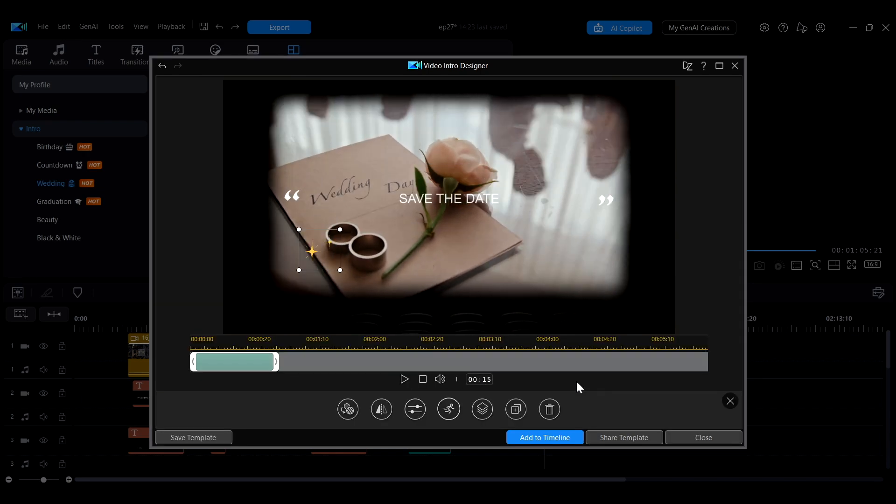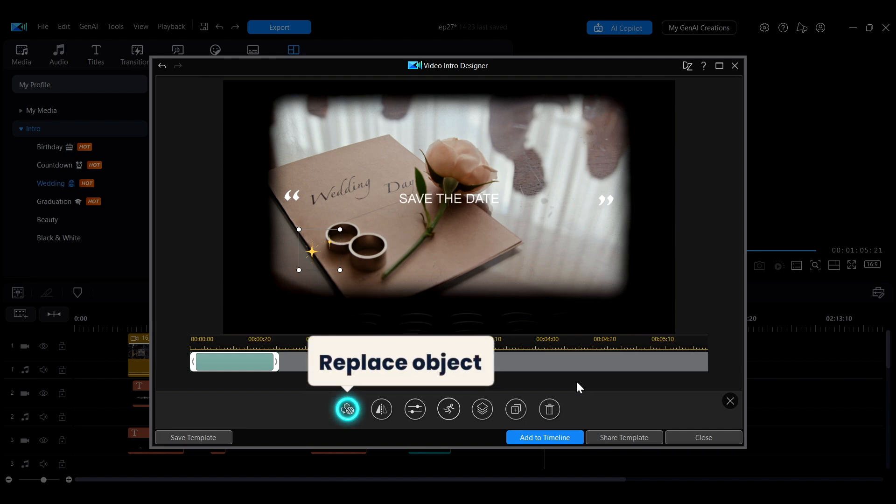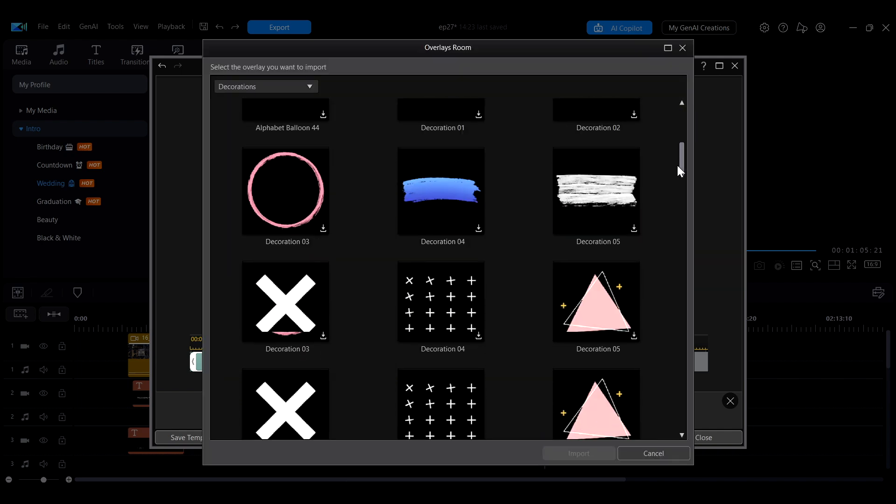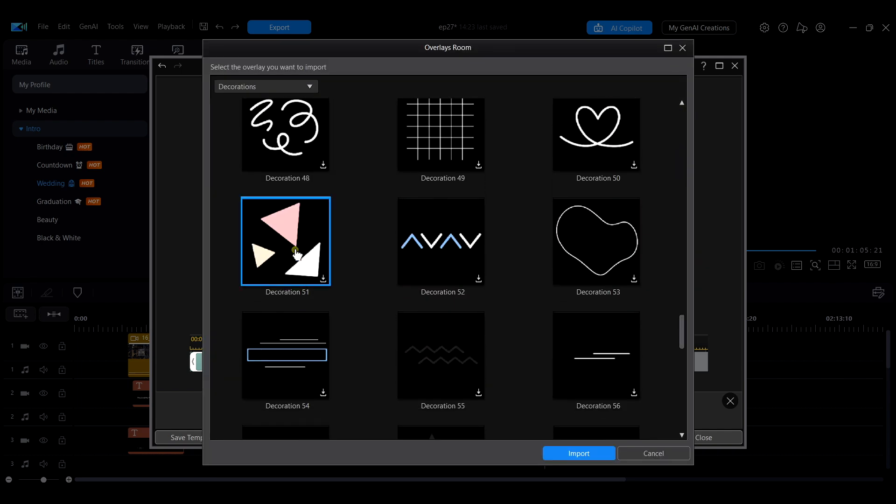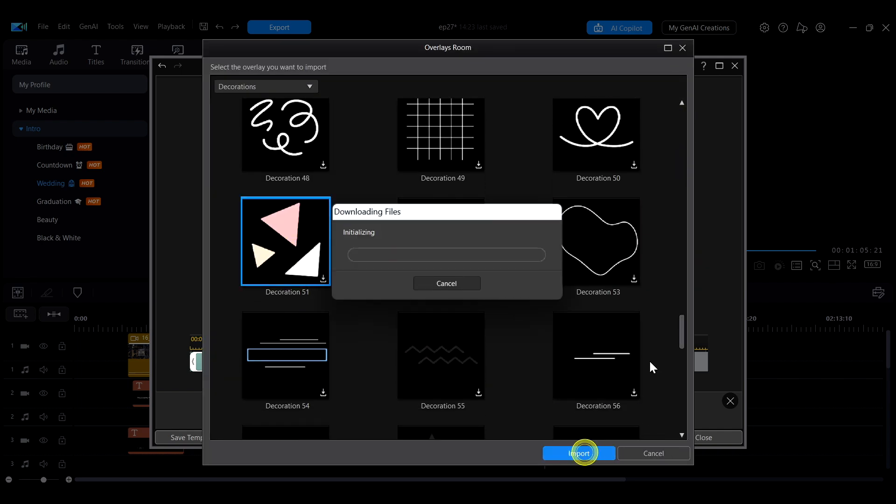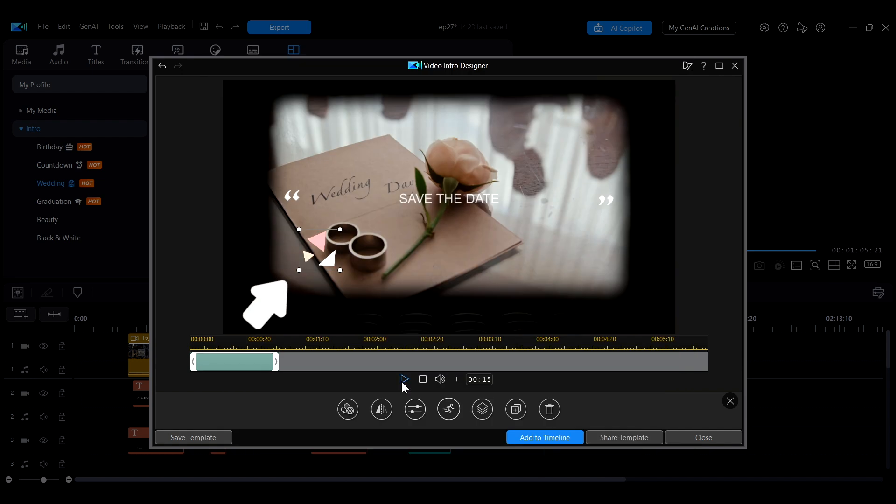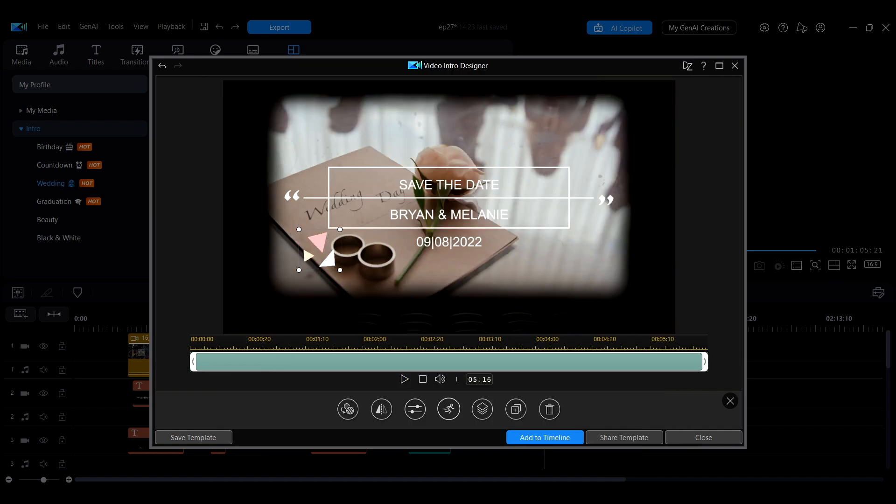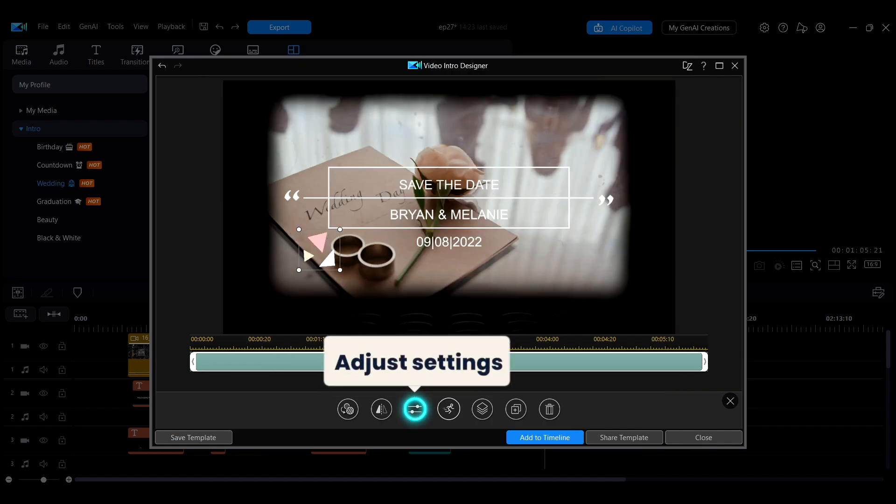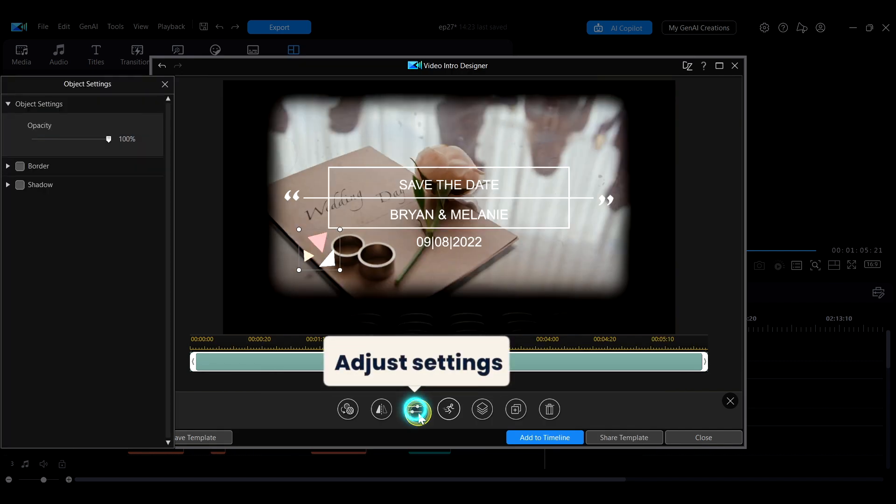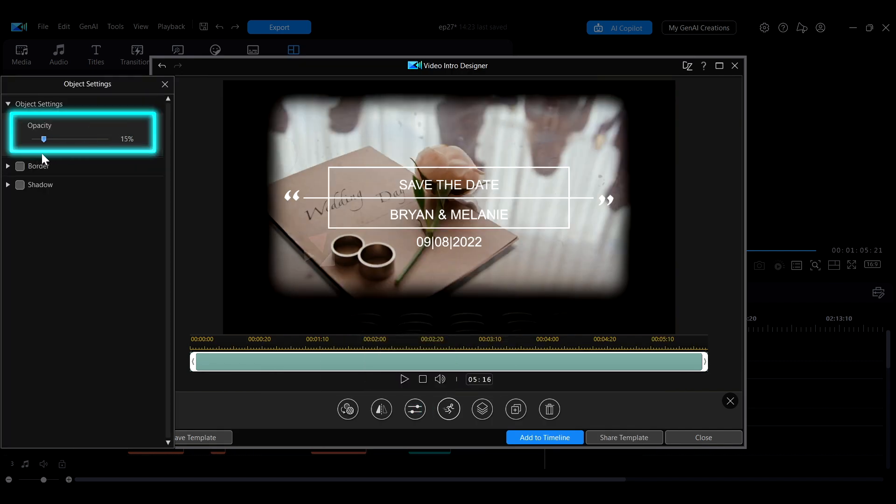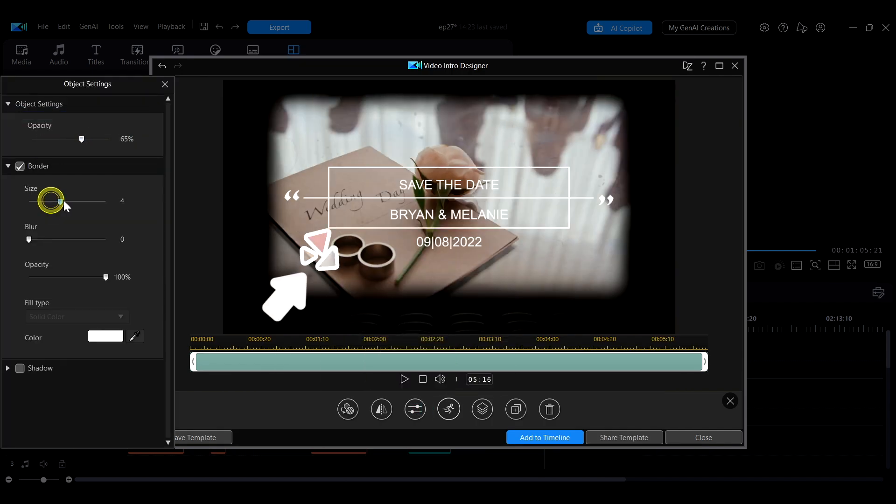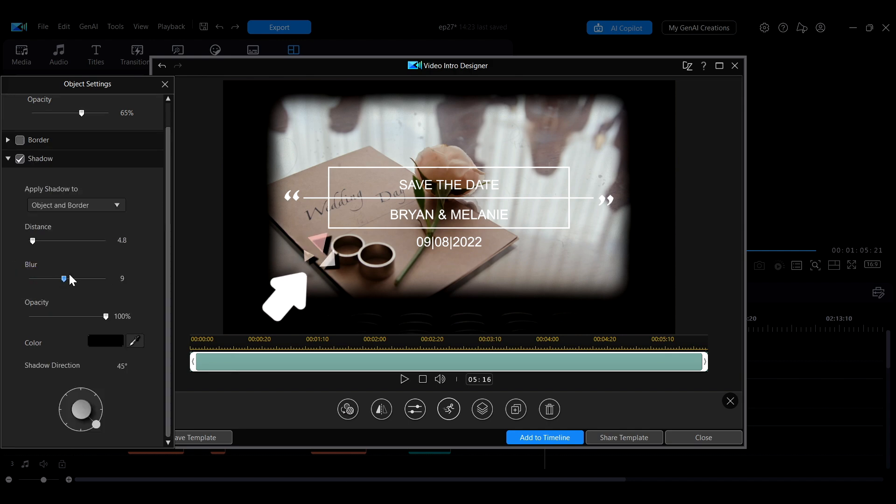In the overlay object adjustment menu, click the first icon to select a different overlay object to replace the default one. You can also adjust the object's opacity or add a border or shadow effect.